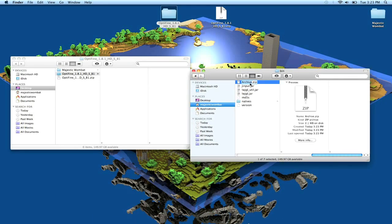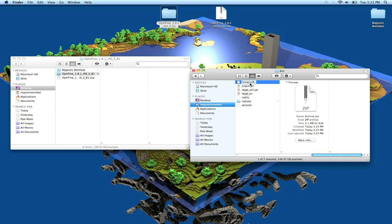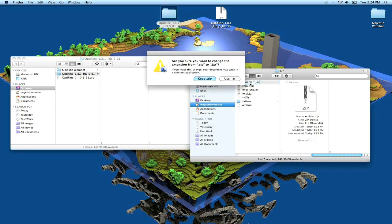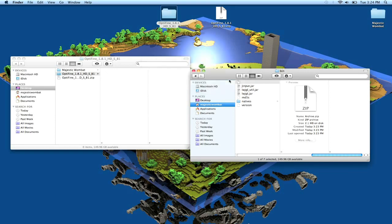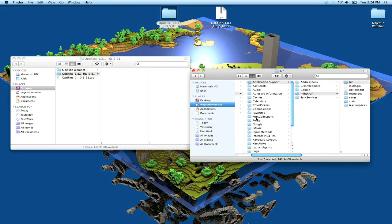From here you have to rename your minecraft archive.zip and name it minecraft, and then delete the .zip and replace it with J-A-R, .jar. And you click enter. It's going to tell you, are you sure you want to change the extension from .zip to .jar? And you say use .jar.